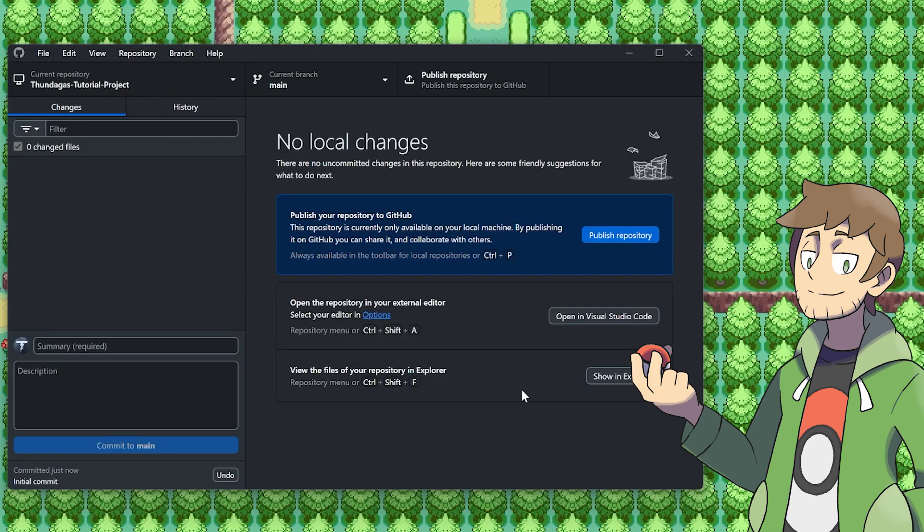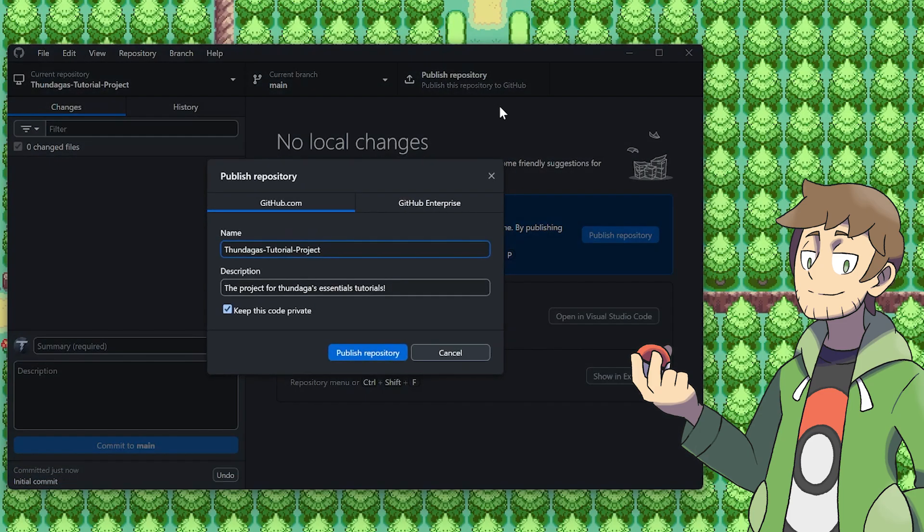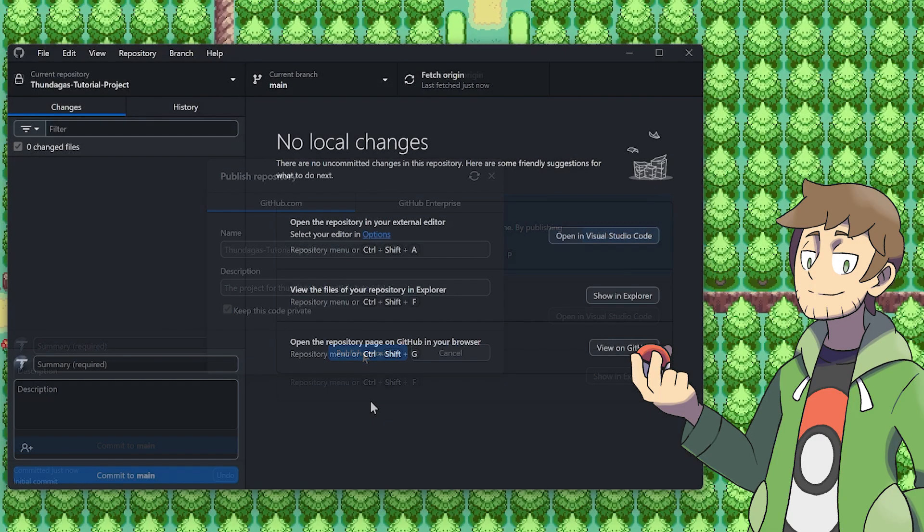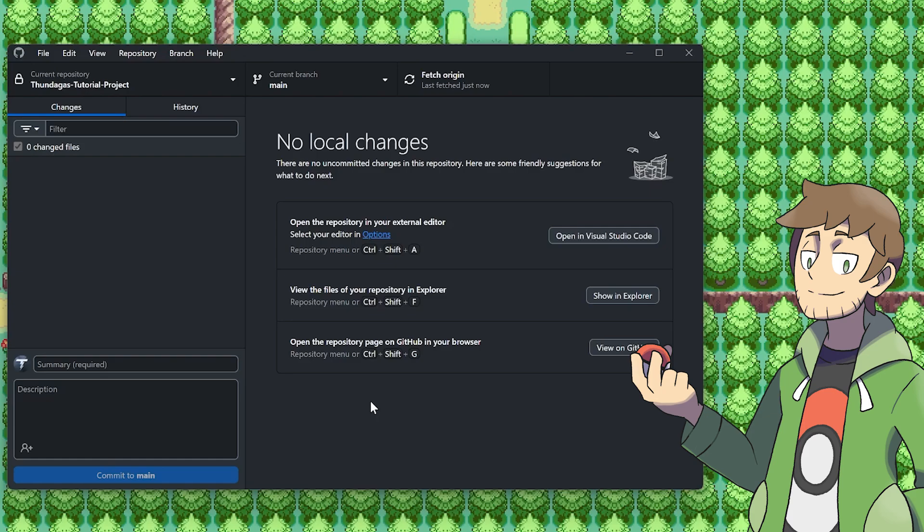With our repository made, we can then go and publish it to GitHub. Everything in here looks good, and I want to keep this code private for now. Let's go ahead and publish it. We still haven't added any files to our repository, though, so let's go ahead and do that.